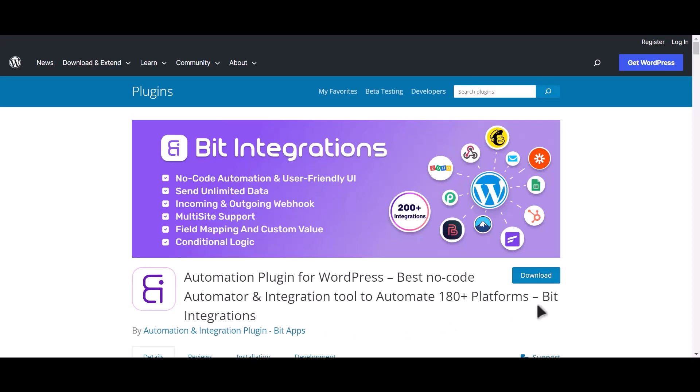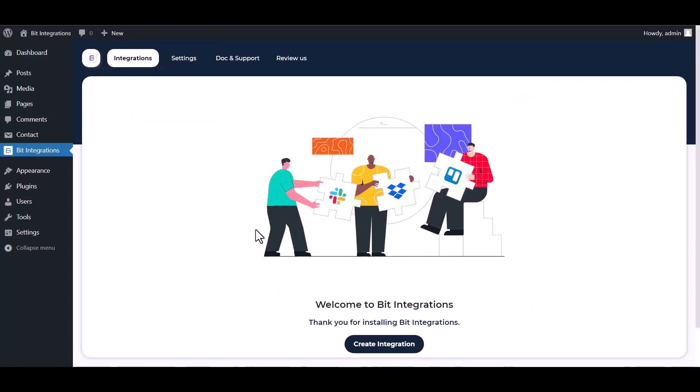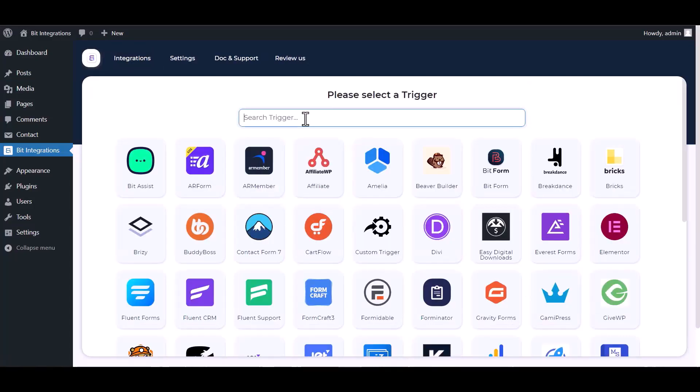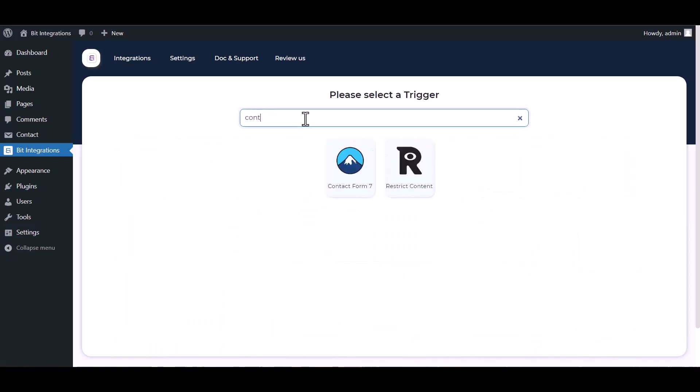I am utilizing the Bid Integrations plugin to establish a connection between these two platforms. Let's go to Bid Integration dashboard, create integration, search and select Contact Form 7.